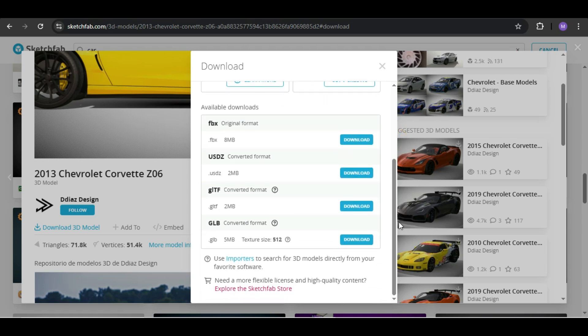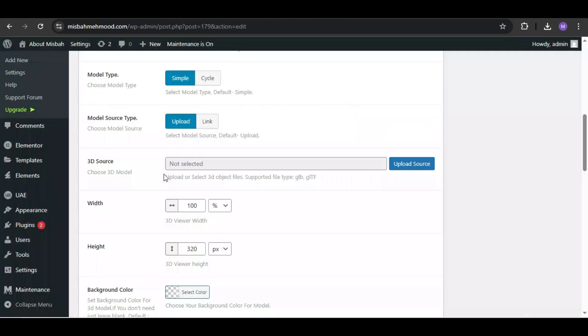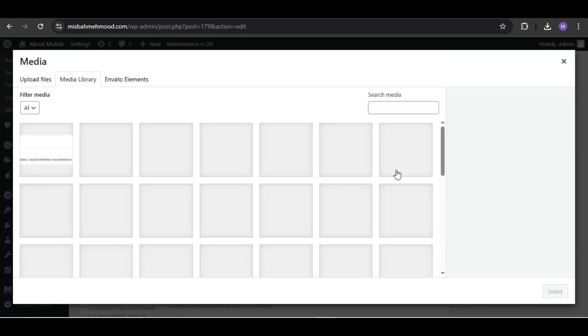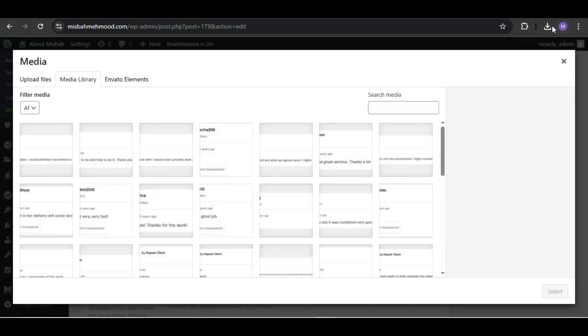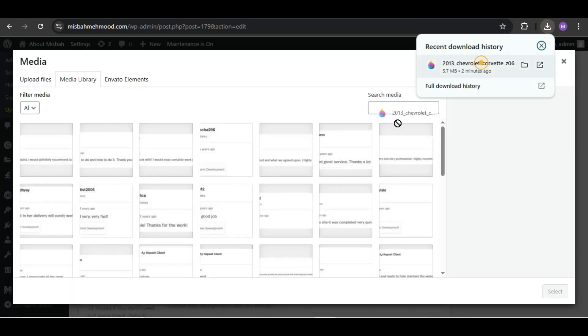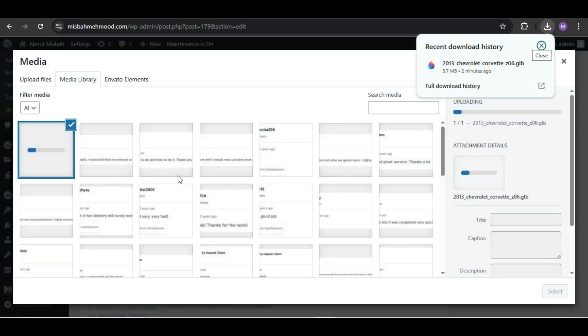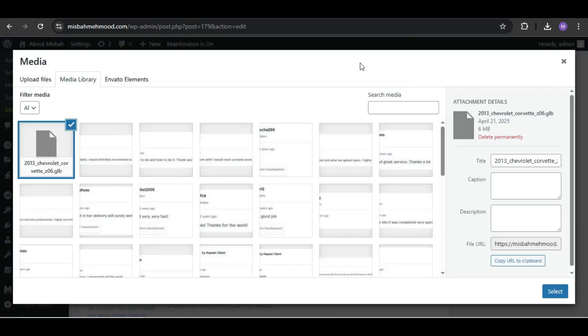Make sure to create an account and login first. Now click download and choose the .glb format. This is what we will use in the plugin. Once downloaded, go back to your WordPress dashboard and upload the .glb file in the source file section of the 3D Viewer plugin.